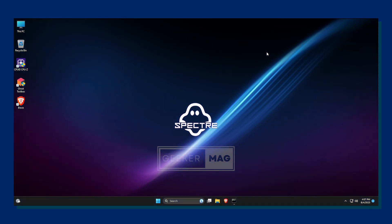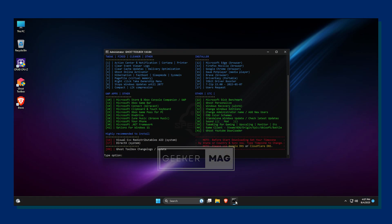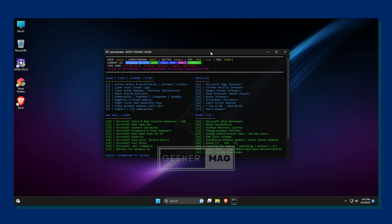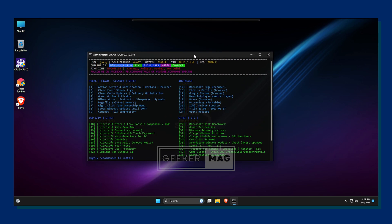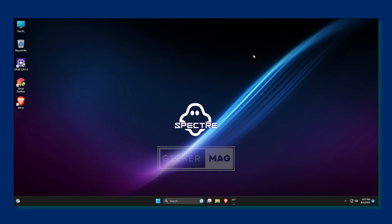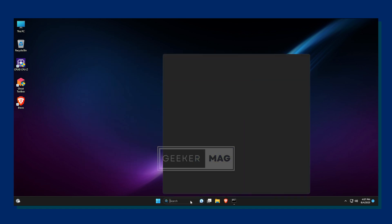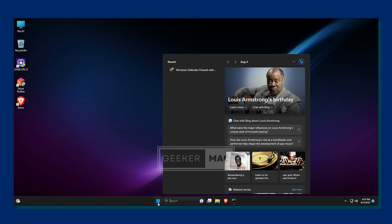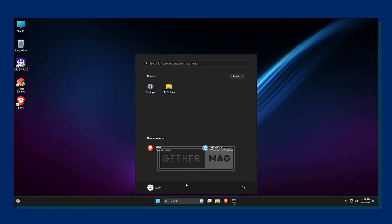Welcome to Geekamag and today we're going to talk about Go Spectre and everything that you should know about the operating system. Go Spectre is basically a modded and de-bloated version of Windows. The primary use case is to increase performance by reducing the number of processes that the operating system performs.